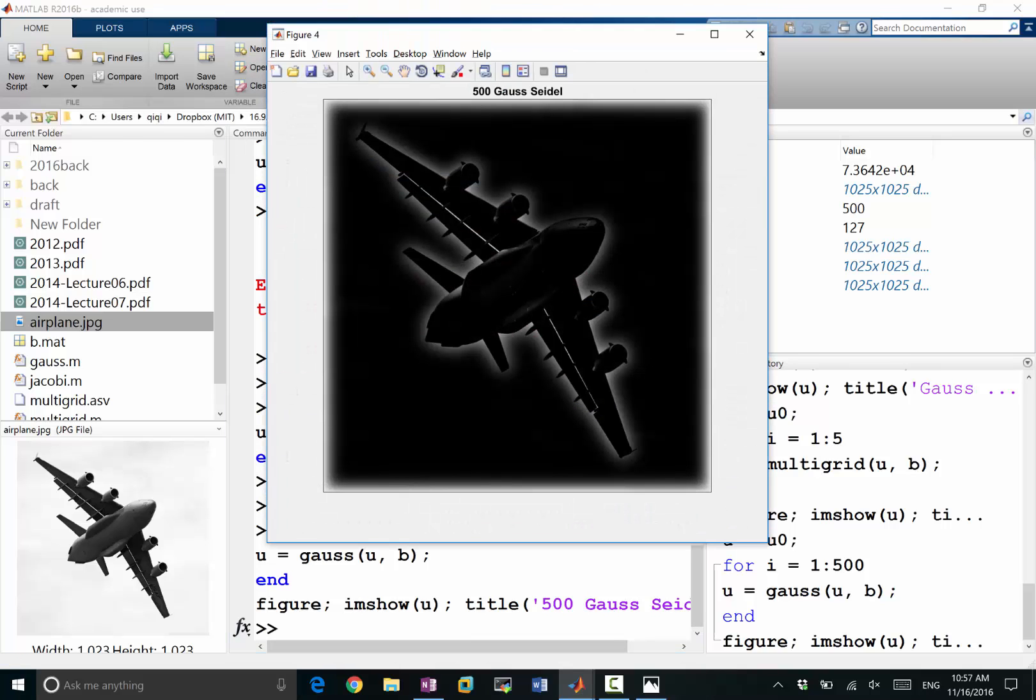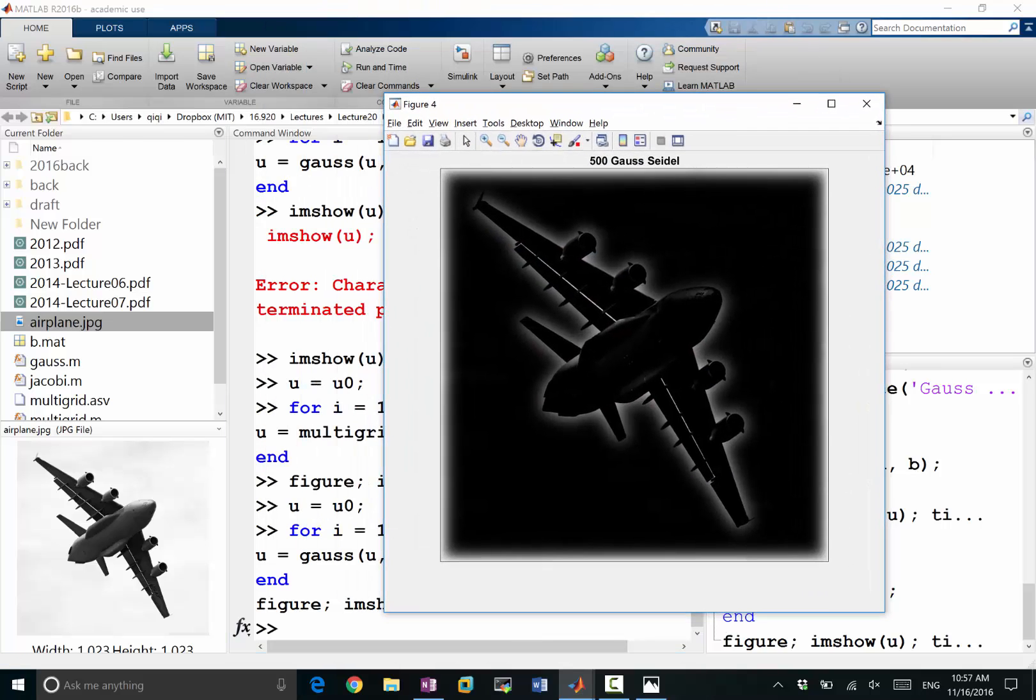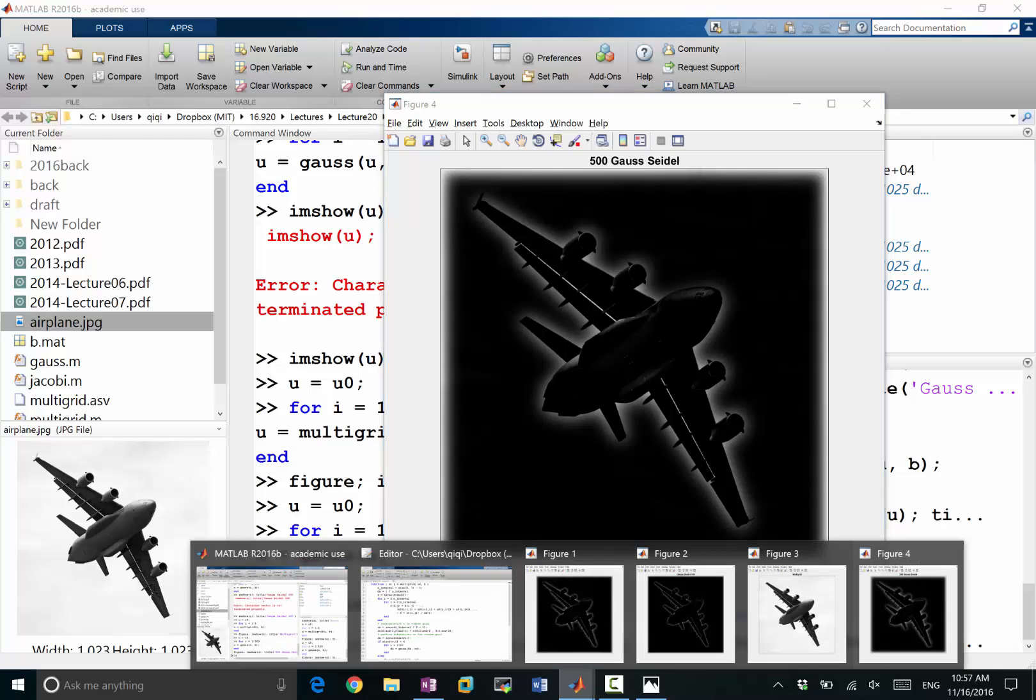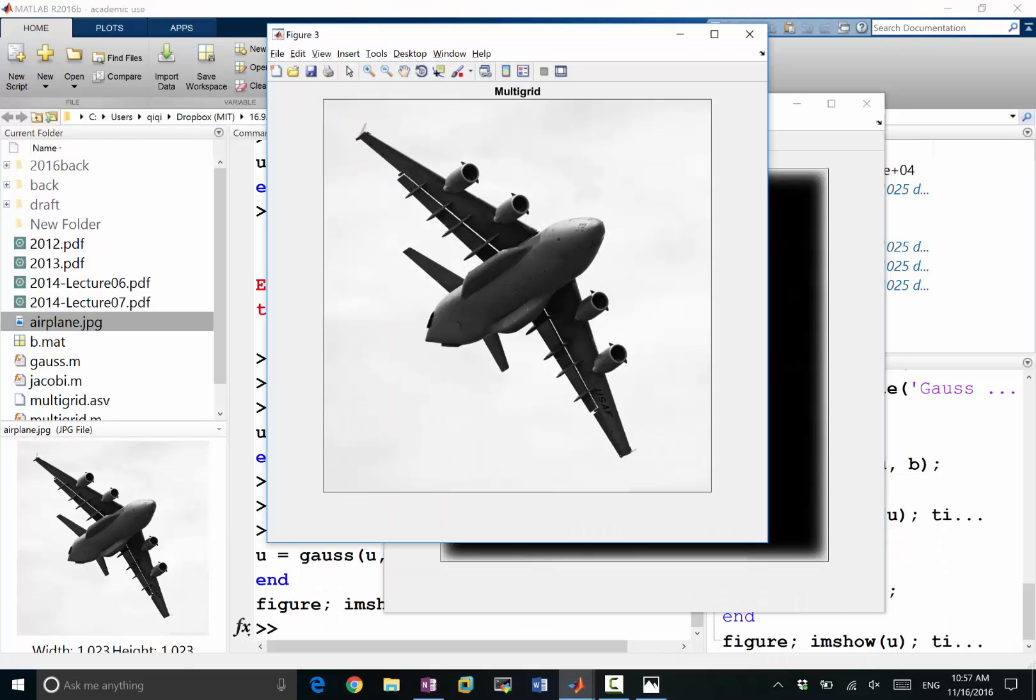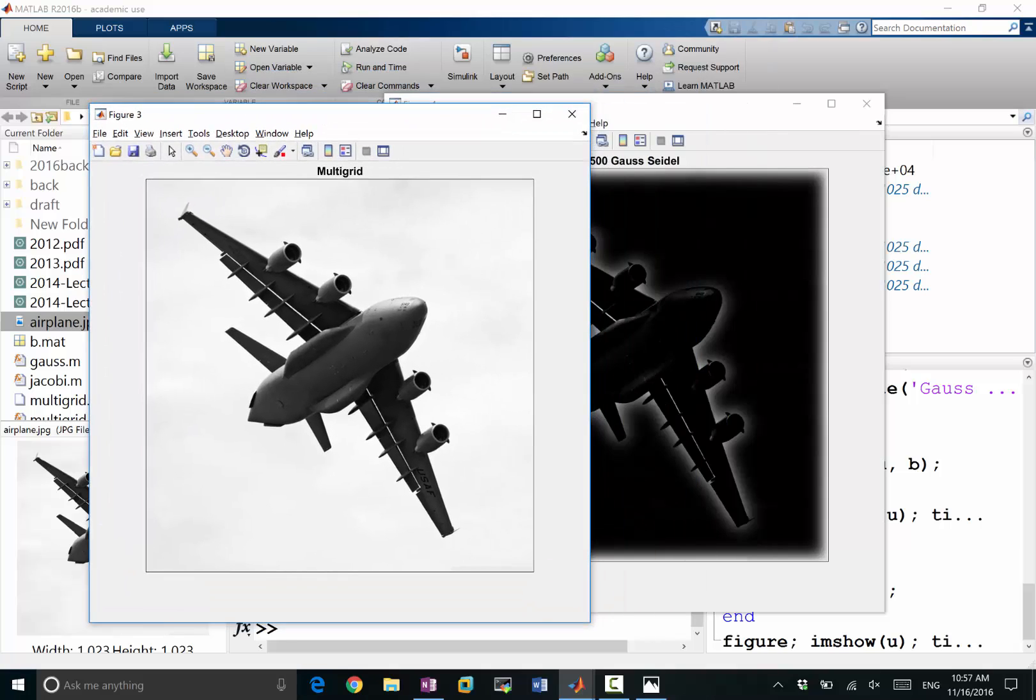Okay, right. 500 iterations of Gauss-Seidel we only get this. And with multigrid we have a cheaper 500 iterations. We get almost the exact solution.